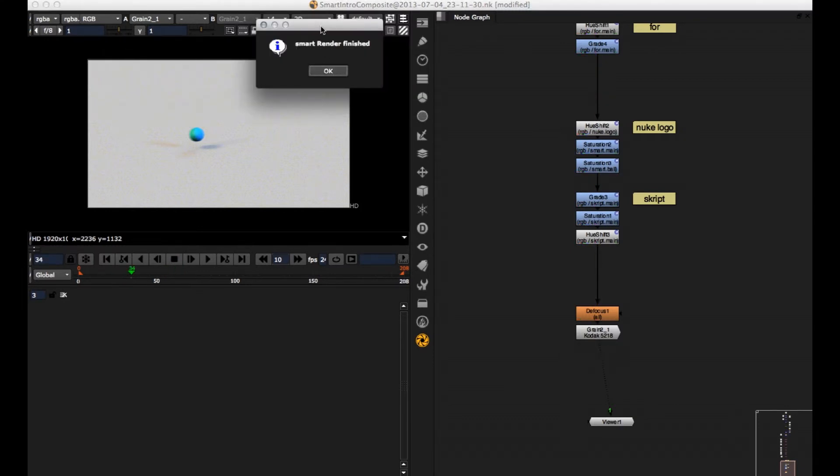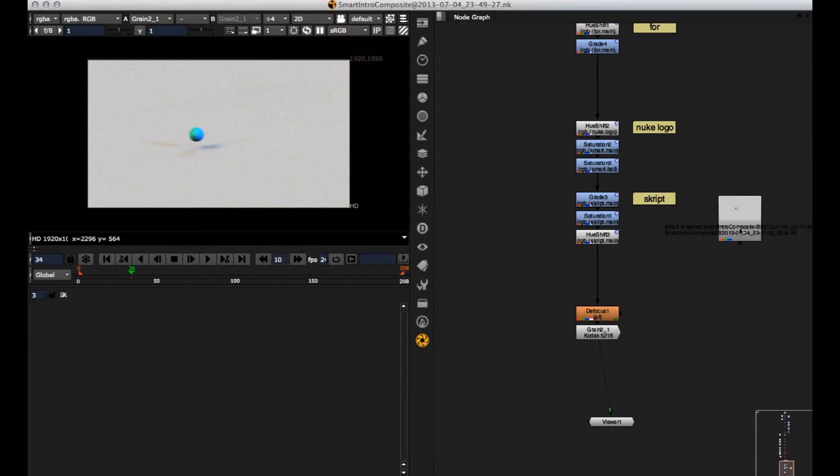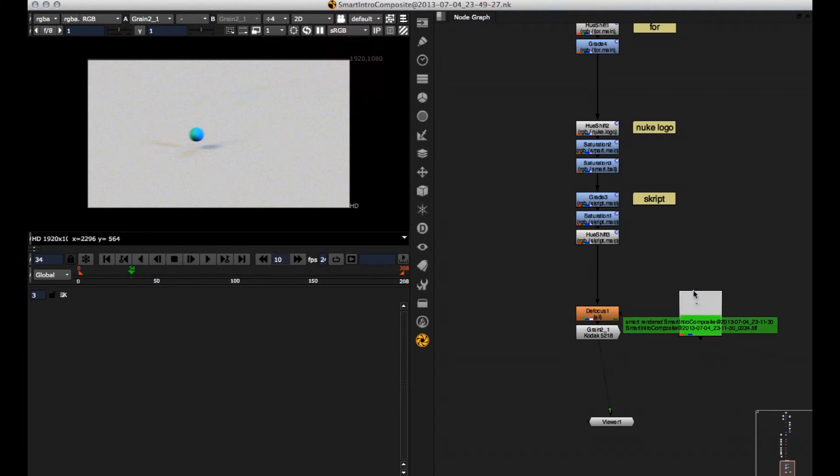So here I get a little window, smart renderer finished. Hit OK. And the renderer is automatically imported.